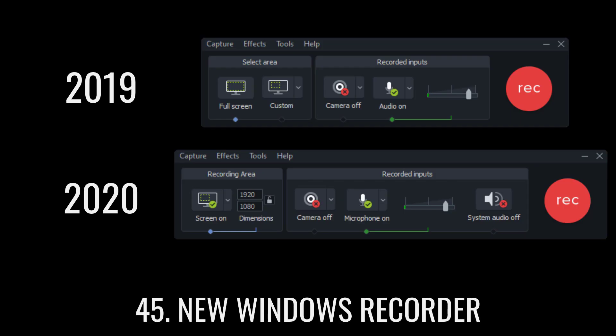The new Windows recorder lets you see all four things you can record: screen, camera, mic, and system audio.